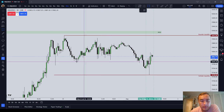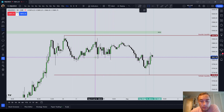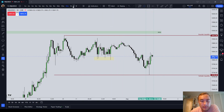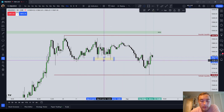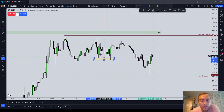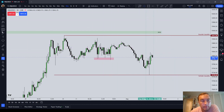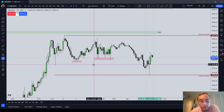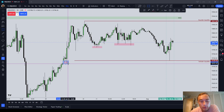Equal and relatively equal lows are exactly what they sound like. They are a cluster of lows on any time frame that are equal at an equal price or at a very similar price. For example, you can see in the highlighted pink box, we have relative equal lows, relative equal lows, and we even have relative equal lows here.